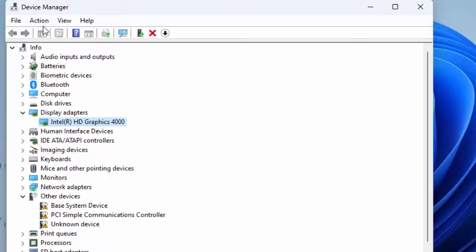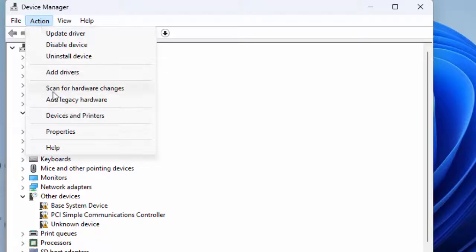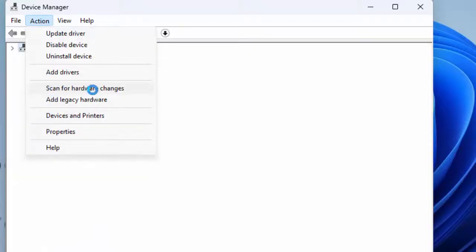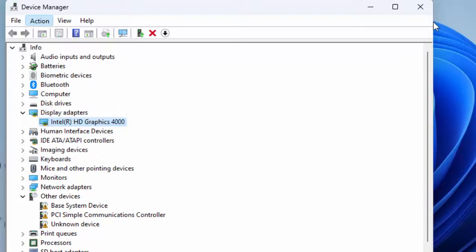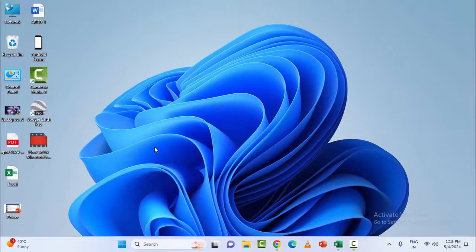Go to Device Manager, click on the Action menu, and select Scan for Hardware Changes. This will automatically install the driver on your device.